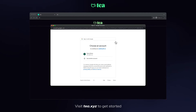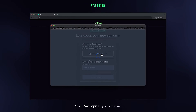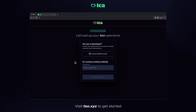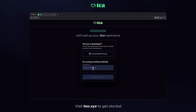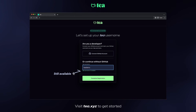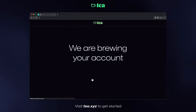We're prompted with a window where we select which account we want to connect to T. Next, we choose our unique T username. We can use our GitHub username or create a username without connecting to GitHub. For this example, I'll create a new username. Great, our username is still available. Let's complete the registration.